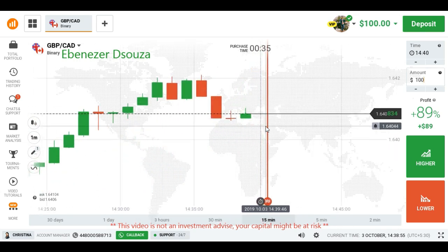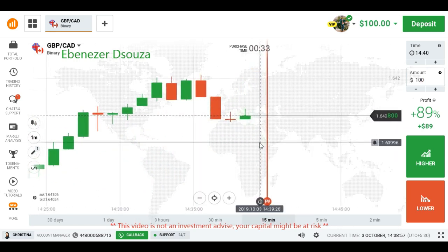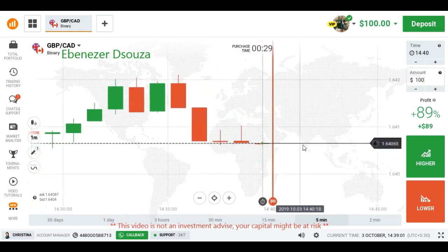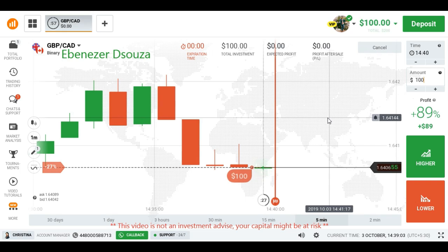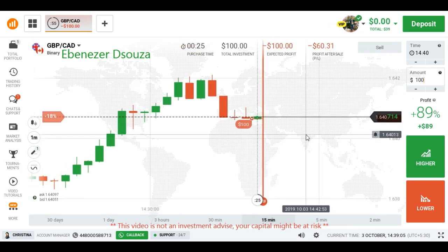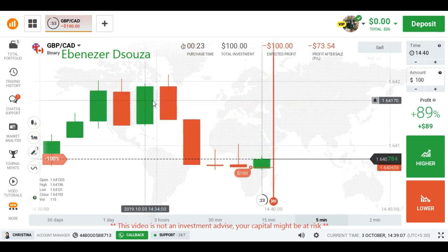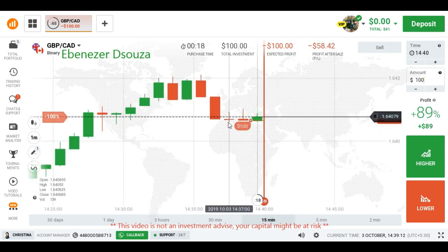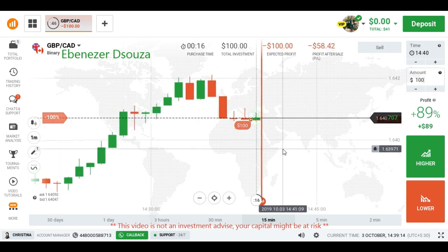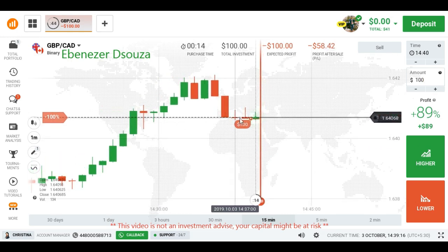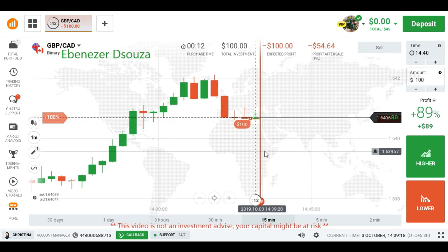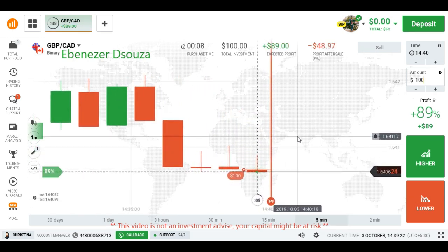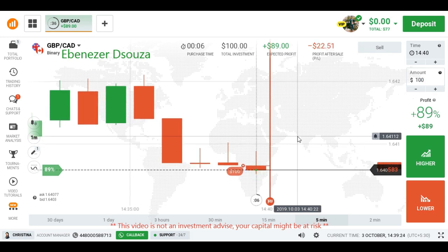We are seeing a minor downtrend. I'm going to place a lower option because of the continuation of this downtrend — it's a very strong downtrend. But here we are seeing a rejection from sellers. Still we are seeing a bearish candle at the higher series, meaning the sellers want to go down. That's why I placed a lower option.